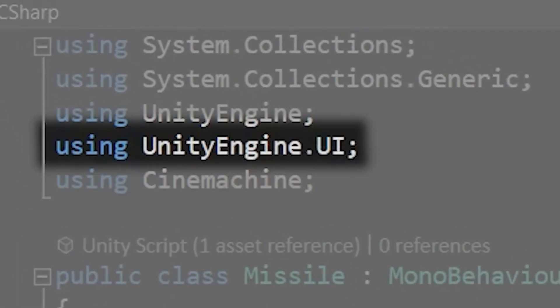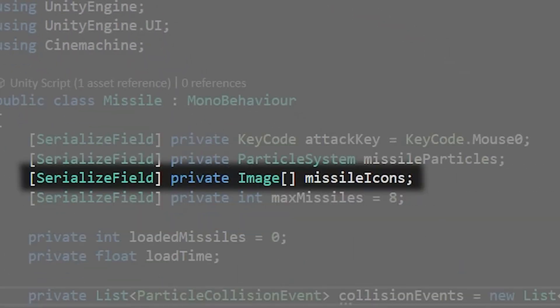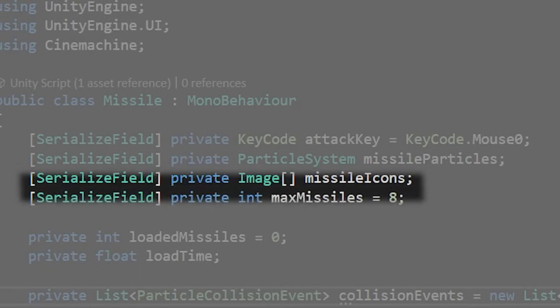Add using unityengine.ui to the top of your script so that we can access UI based classes. Create a serialized field private image array called missile icons. These will be the little hud indicators of the current amount of loaded missiles we have.